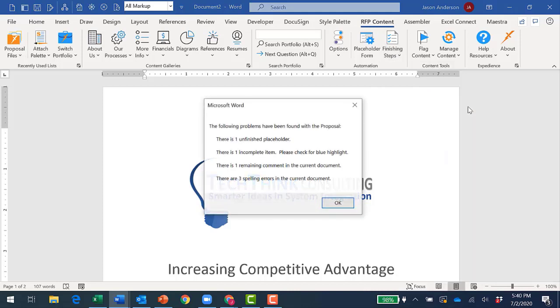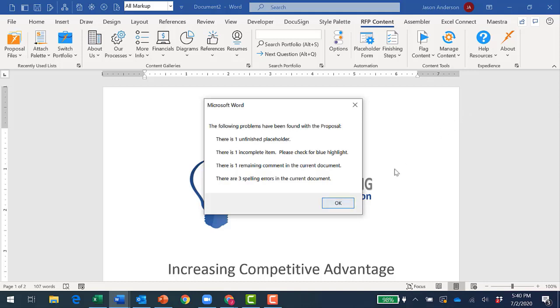In this case, final check found a number of errors that should be addressed before sending this proposal to my customer, including an undeclared placeholder, incomplete action items, comments that I failed to remove, and spelling errors.